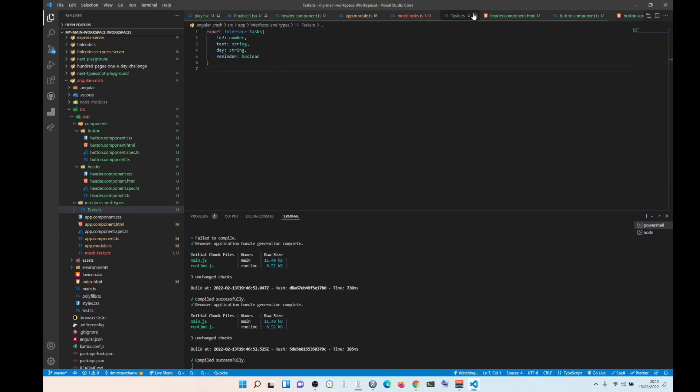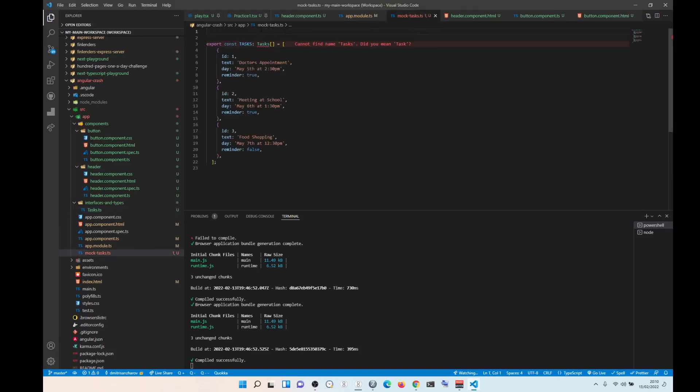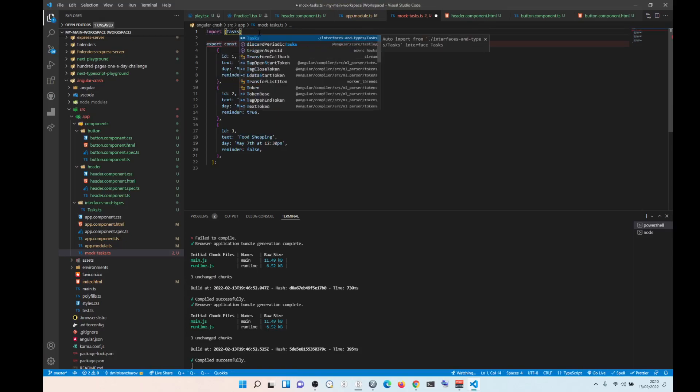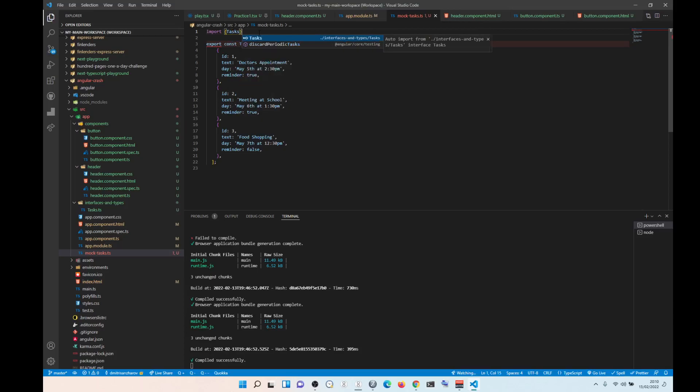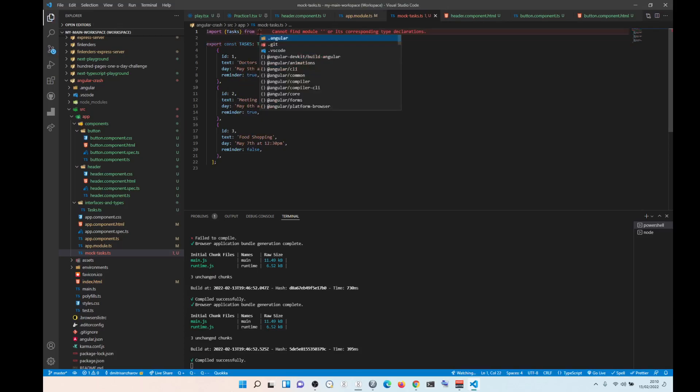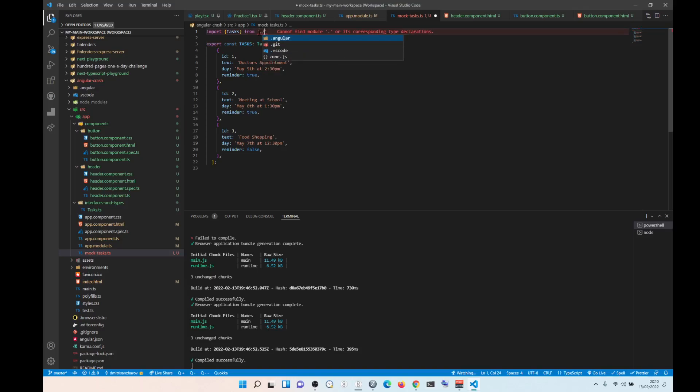And now we are going to import this mumbo-jumbo. So import tasks from, I think it's like this, right?